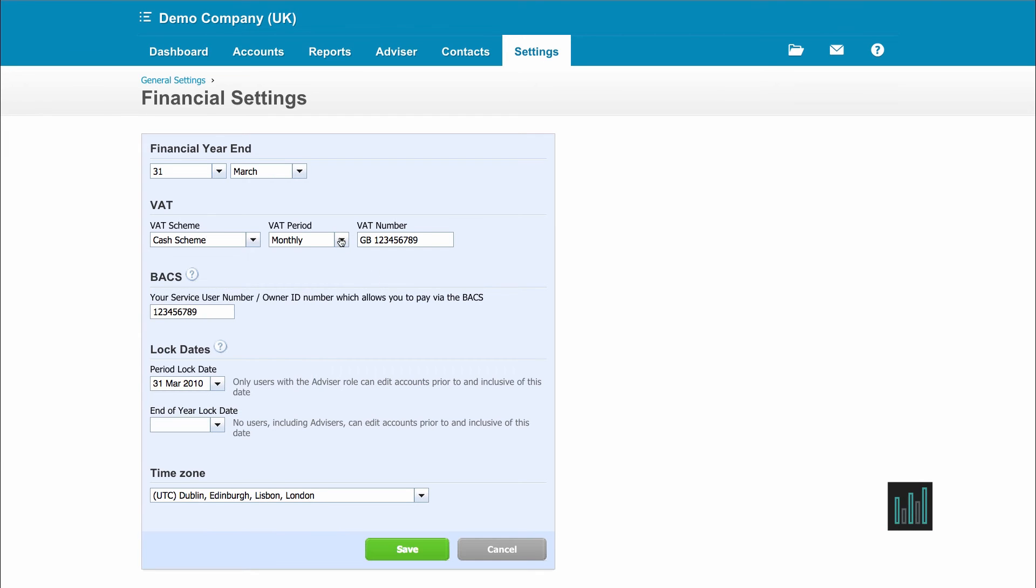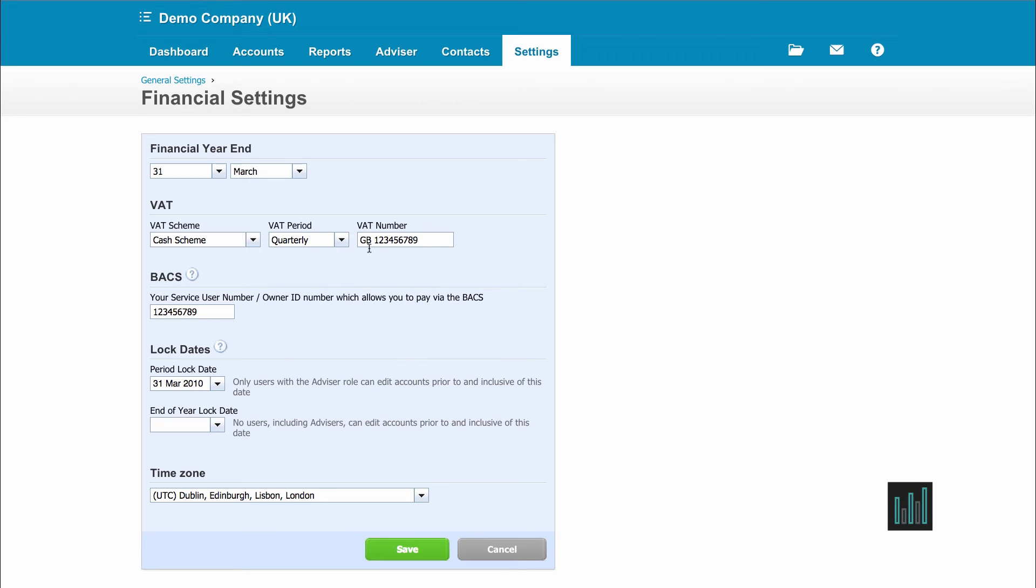Then if you are VAT registered, select the VAT period and enter your VAT number. If you have a BACS agreement with your bank, where you can send a file to your bank and they will make payments from your bank account to your suppliers for you according to the file that you send, then you can put in your service number here.